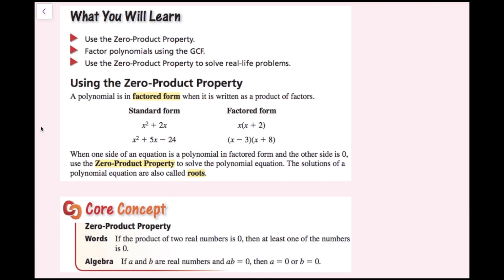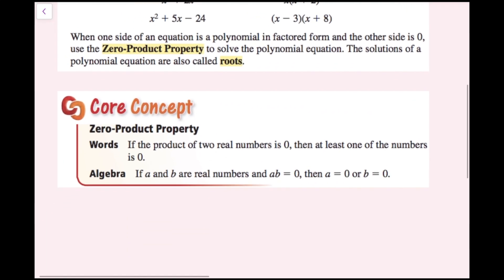When one side of an equation is a polynomial in factored form and the other side is zero, use the zero product property to solve the polynomial equation. The solutions of a polynomial equation are also called roots. If the product of two real numbers is zero, then at least one of the numbers is zero.